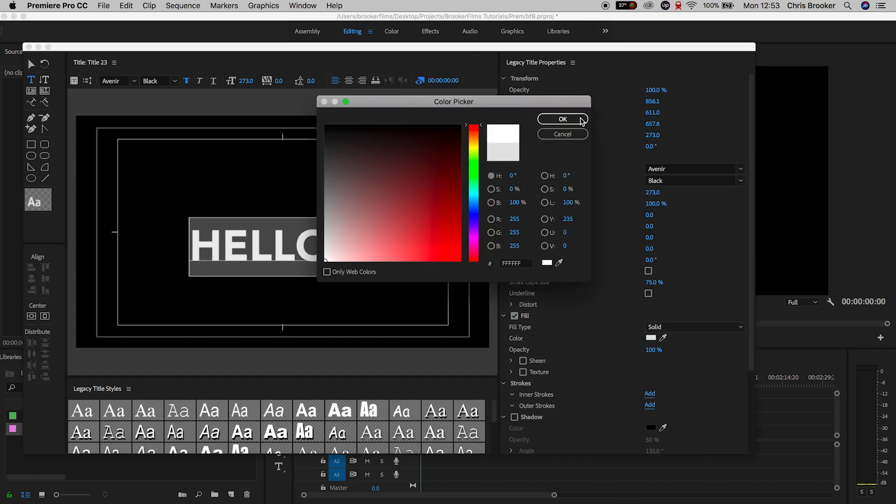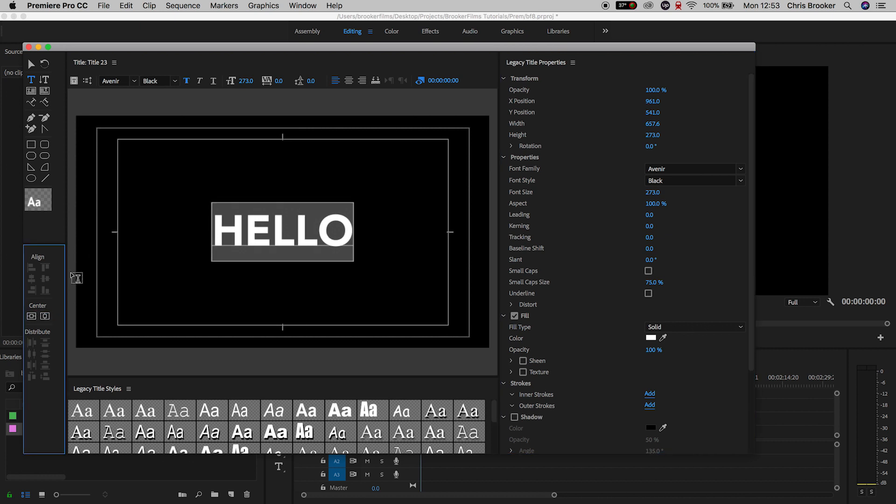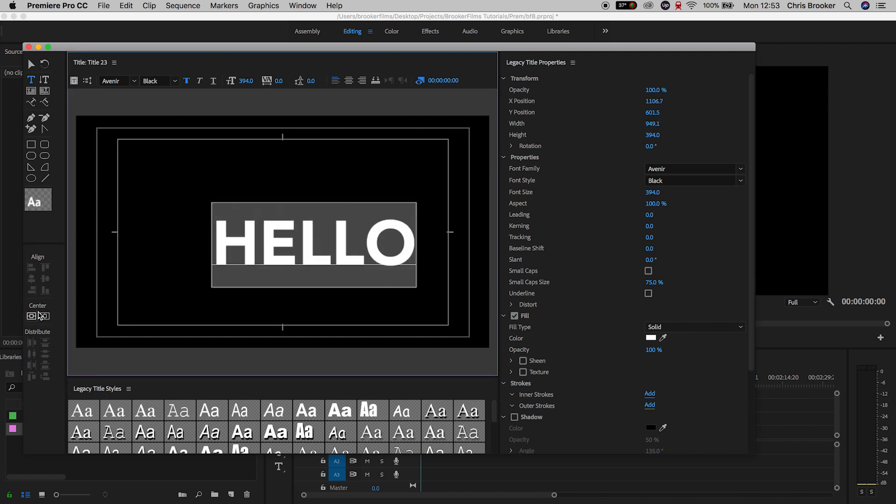Now once you're happy with the look of that, we can exit the legacy title window and we can just drag that onto video layer one.